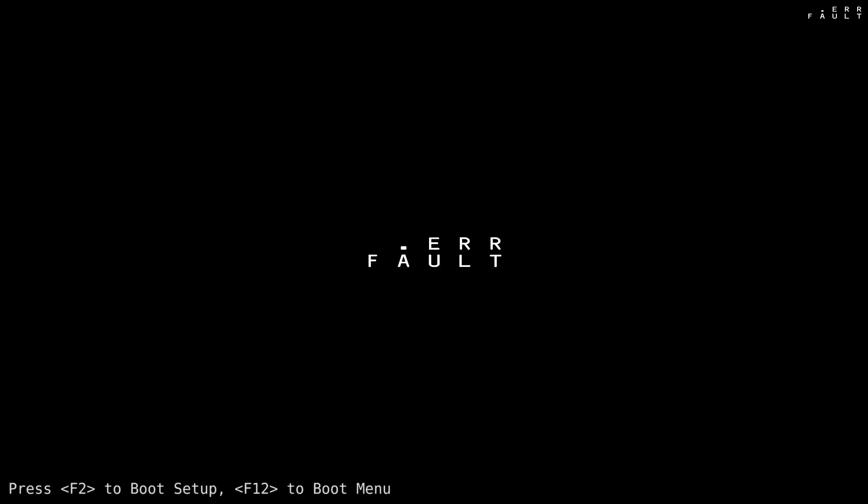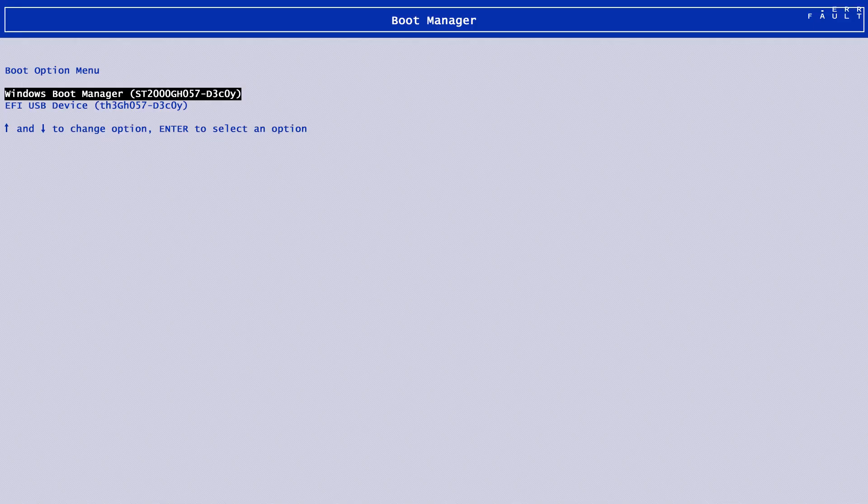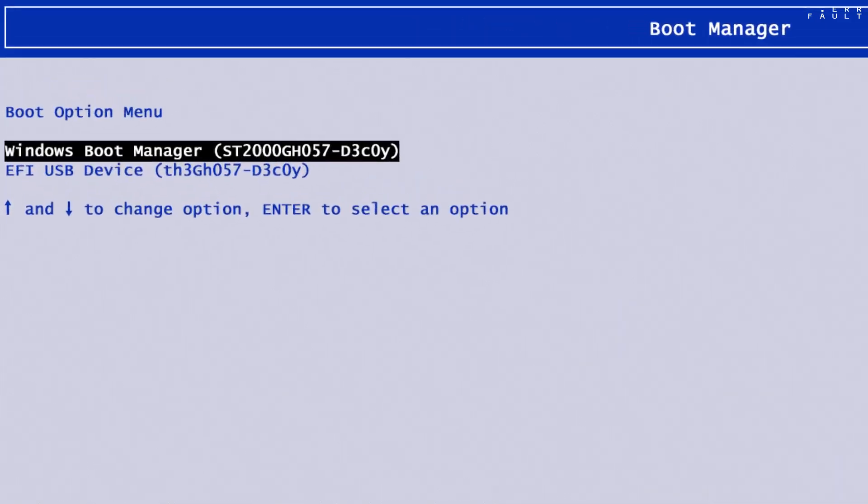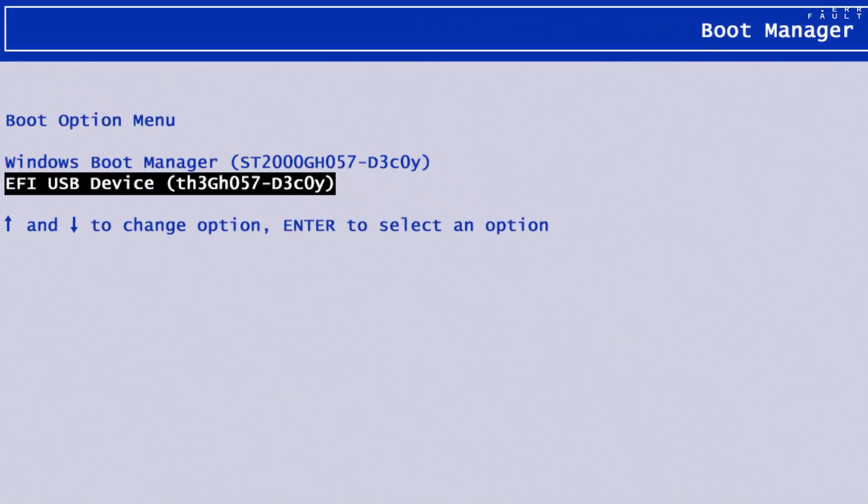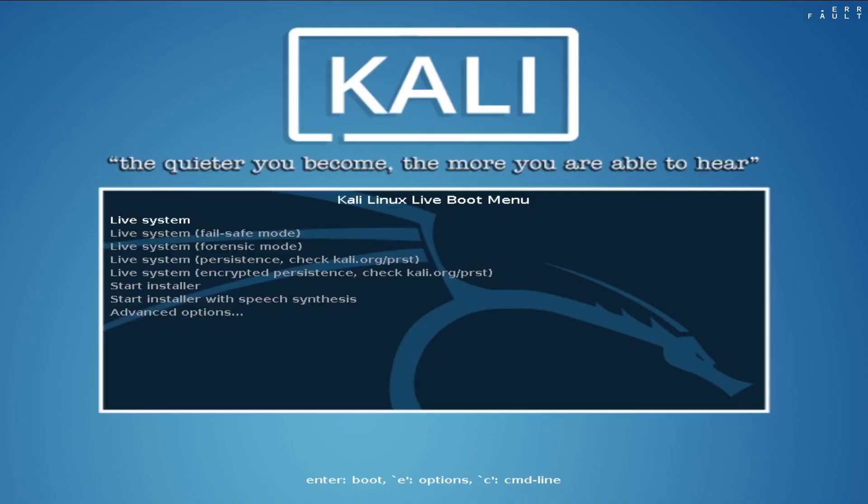Before Windows 10 start, immediately press the boot menu key. Then select the USB drive in the boot manager, then hit enter. And Kali Linux USB will boot. Now select start installer option on the grub boot loader, and hit enter.